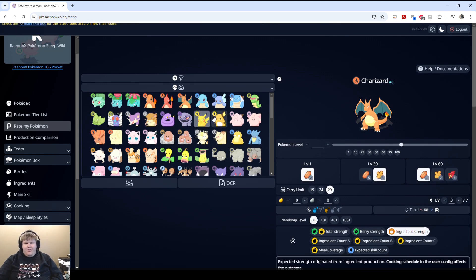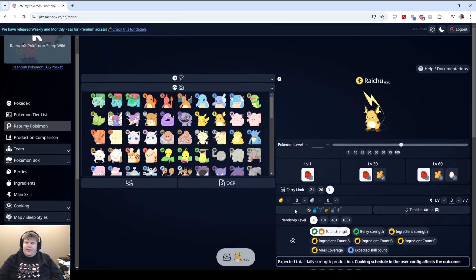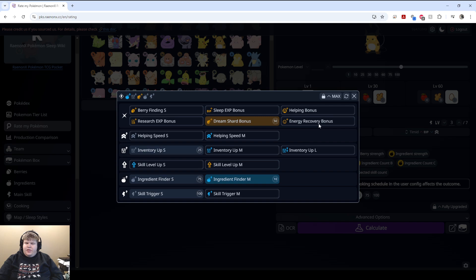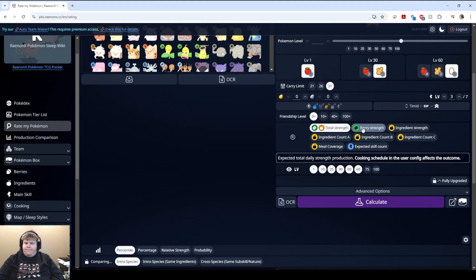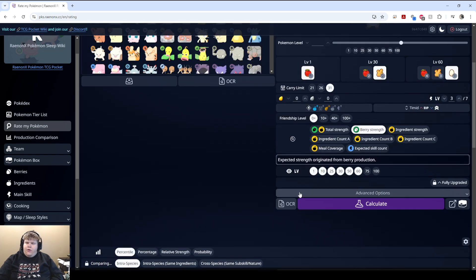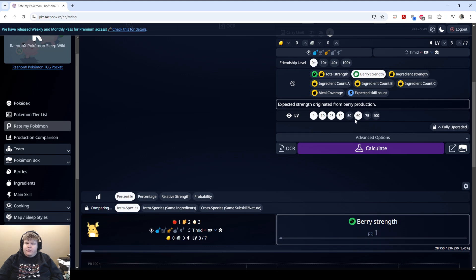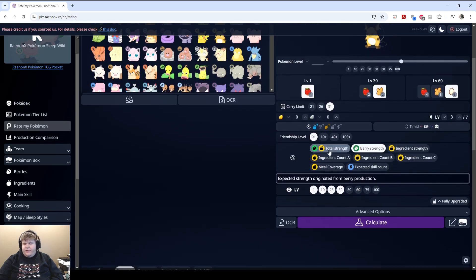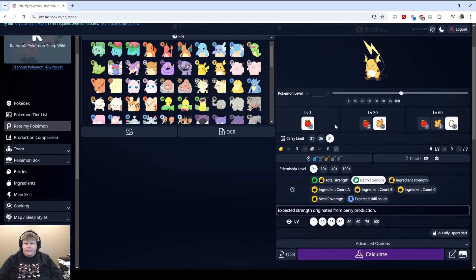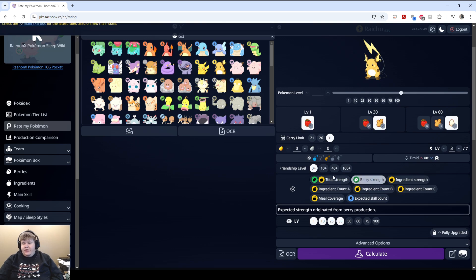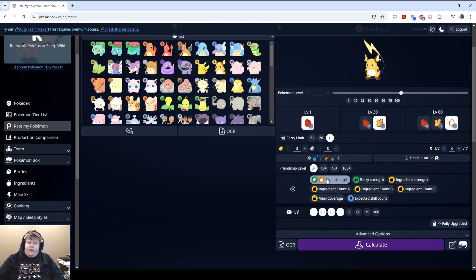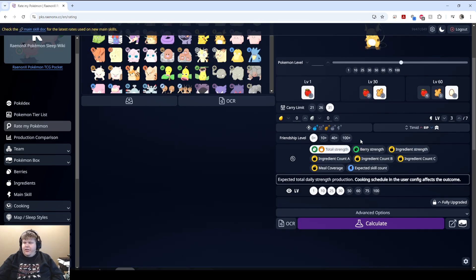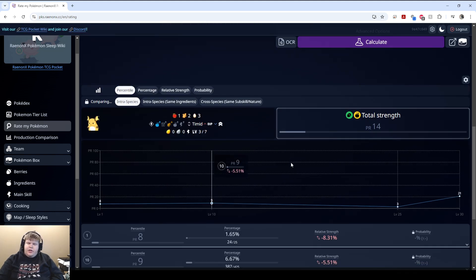Now that you've got the most complicated one out of the way to evaluate, let's go to the most simple — berry specialist. I'm going to pull in a Raichu here. You can just put in whatever its ingredient list is and then its sub-skills. There are two ways you can evaluate a berry specialist and get an okay reading: either by berry strength or by total strength. If you're evaluating it by berry strength and berry strength alone, then it's not going to account for the value of raw ingredients that are put into it as well. If you evaluate it by total strength, then it'll give you both berry value and ingredient value combined. Personally, I prefer the total strength option — I think using the berry strength option kind of misses the full picture of what they can produce.